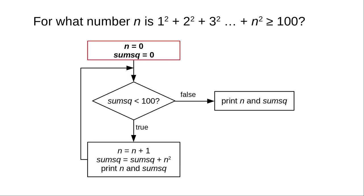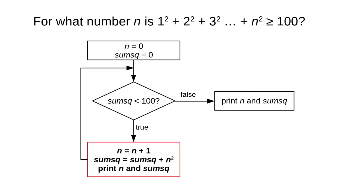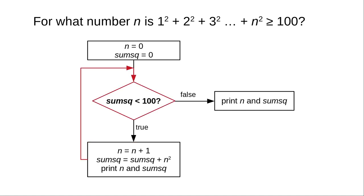Here's the flowchart. We start by setting n and the sum of squares to 0. If the sum of squares is less than 100, we have to add 1 to n, add n squared to the sum, and then, to see how the loop is progressing, we print them. We loop back to the condition.